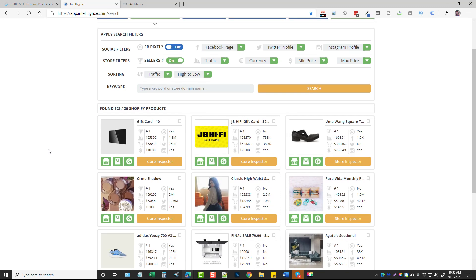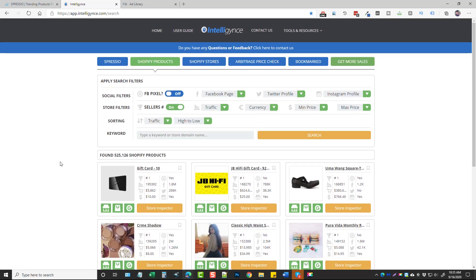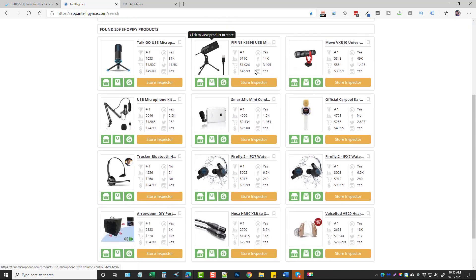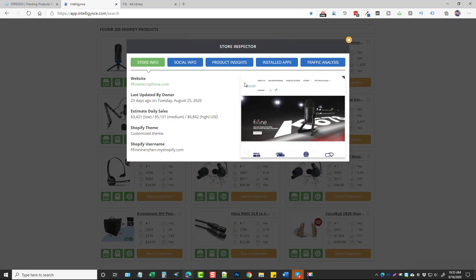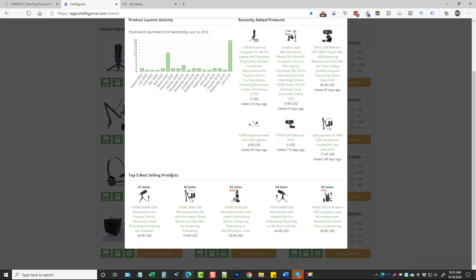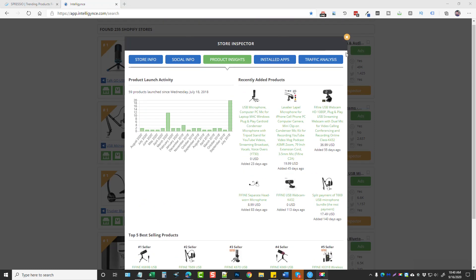If you want to narrow it down further — say you're running a niche site or YouTube channel promoting microphones — type in 'microphone,' leave the number one sellers filter on, and click search. It will show you the top-selling microphones across these stores. You can then go into the Store Inspector, look at product insights, and see the top five best-selling products on each store.